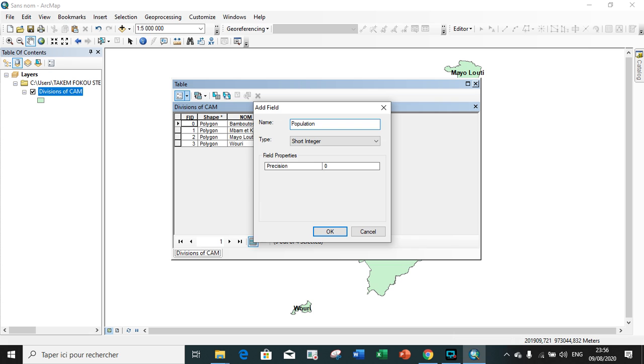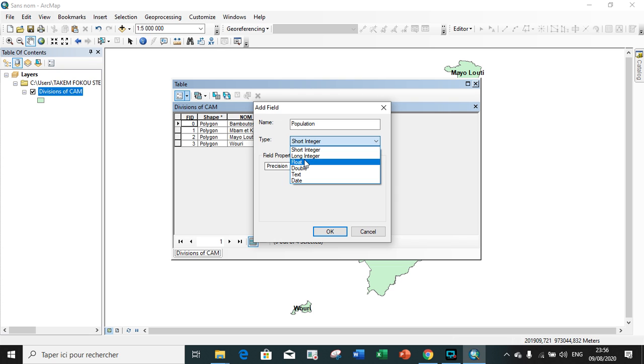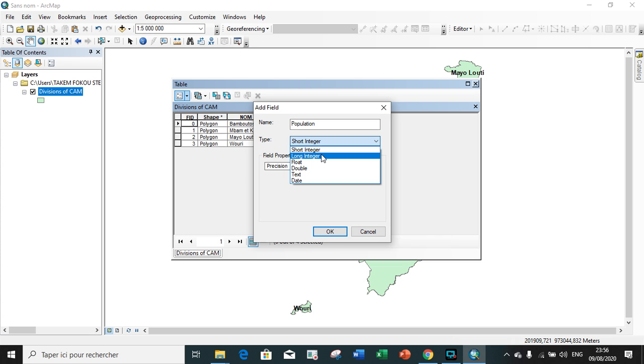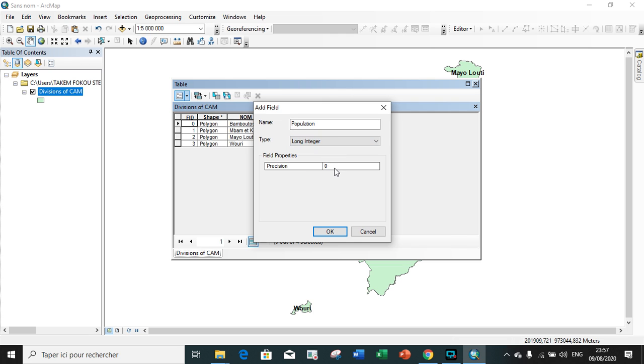That is a short integer or long integer. The difference between short integer and long integer is that short integer is for smaller numbers while long integer is for larger numbers like millions, and also short integer occupies less space compared to long integer.